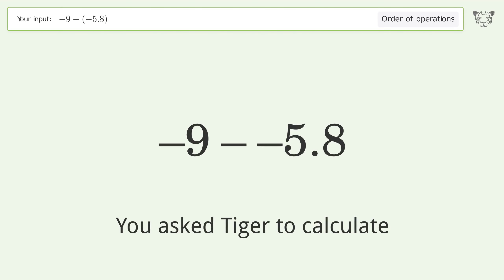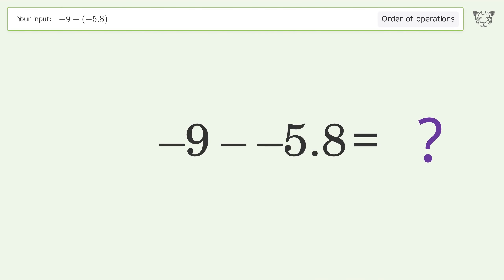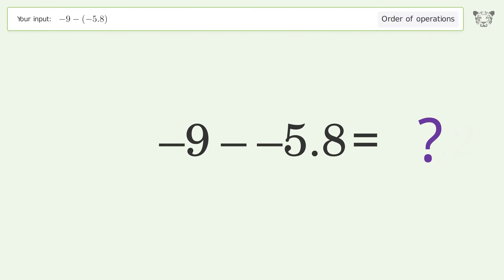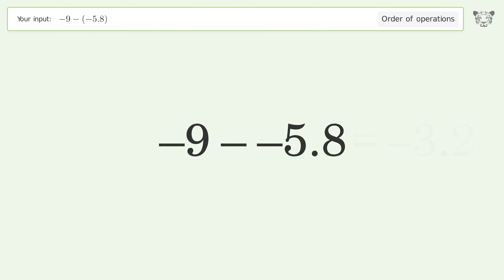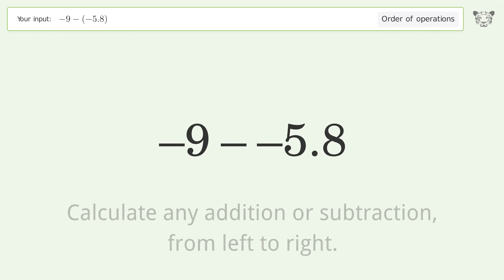You asked to calculate this. This deals with the order of operations. The final result is negative 3.2. Let's solve it step by step.